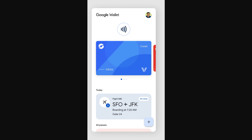You might have gone into your Google Wallet looking for your card number and clicked on one of your cards hoping to find it, but you might have noticed all you can actually see is just these four digits here on this card.